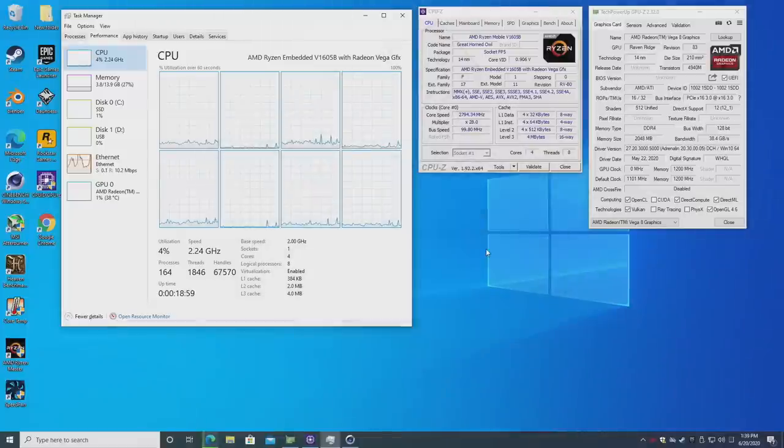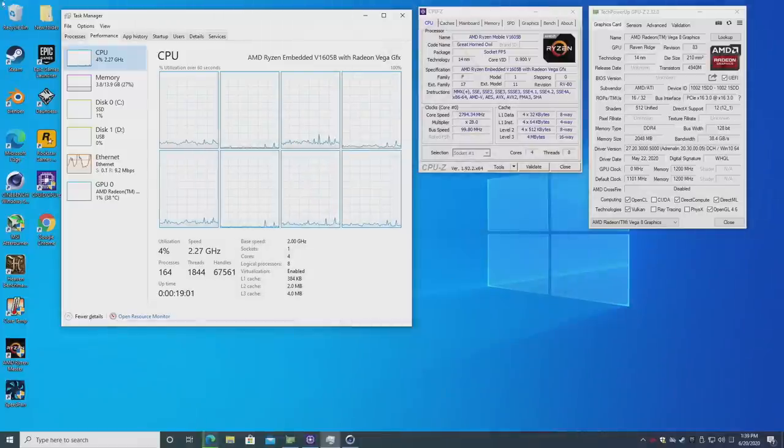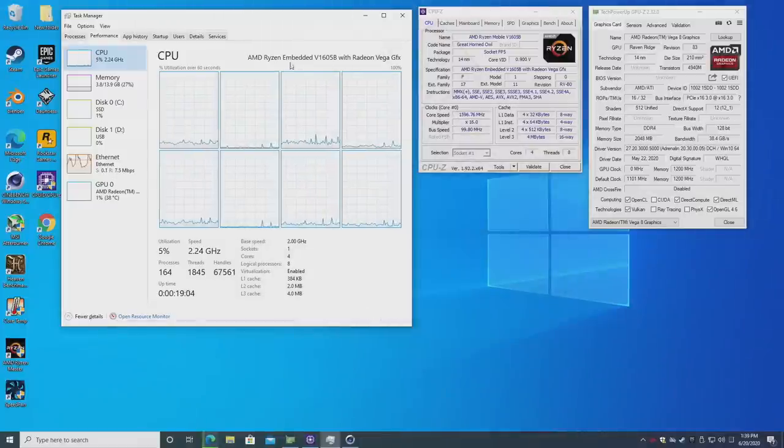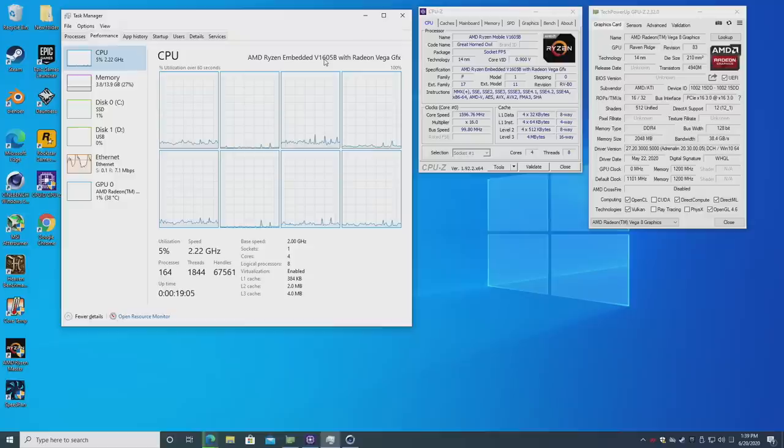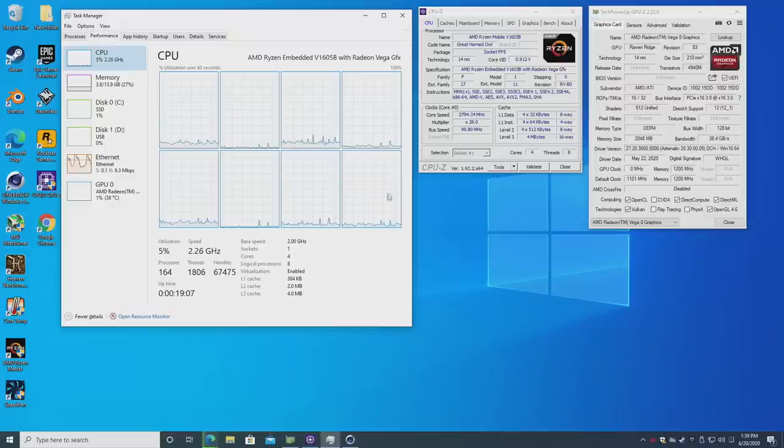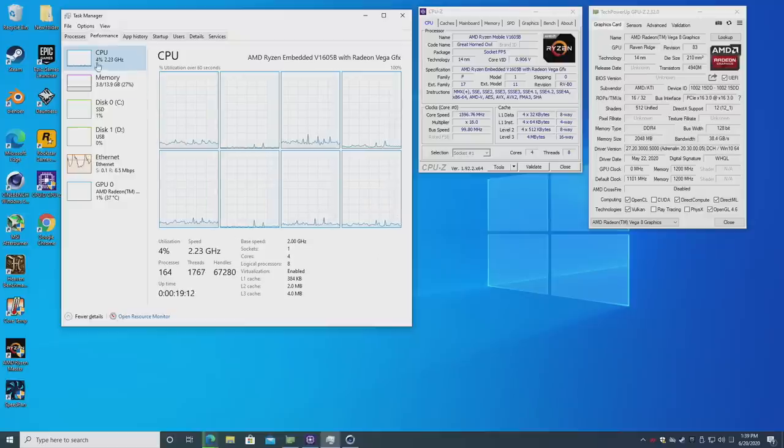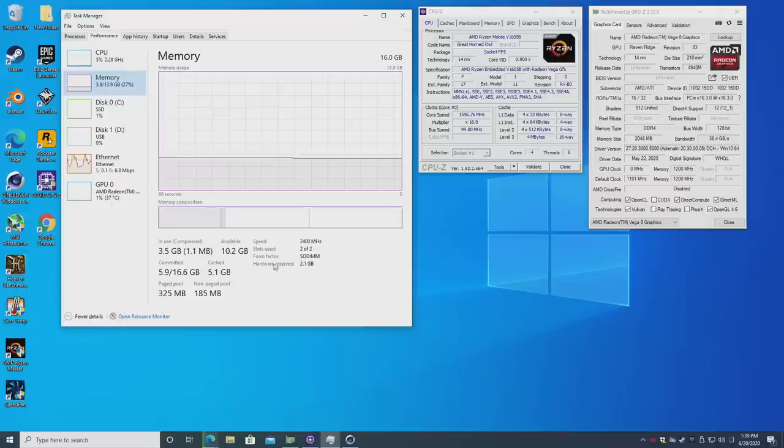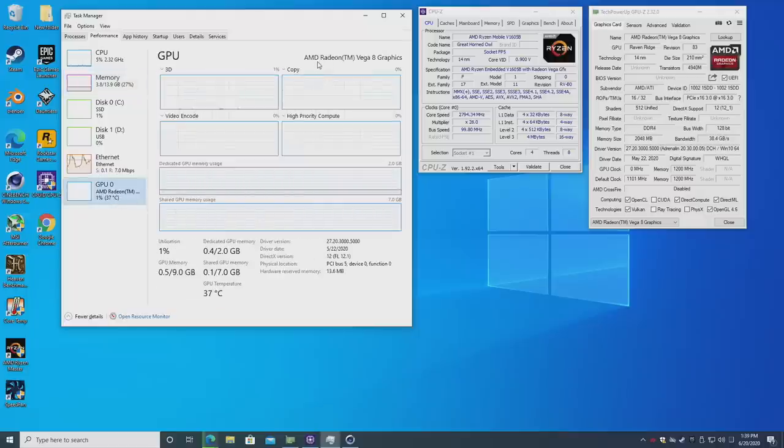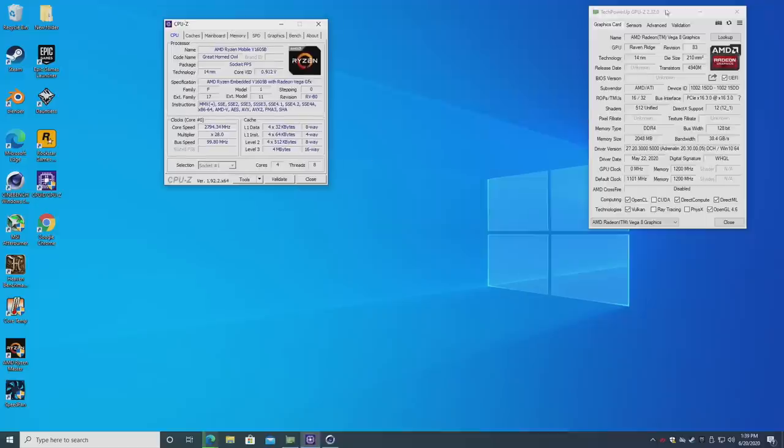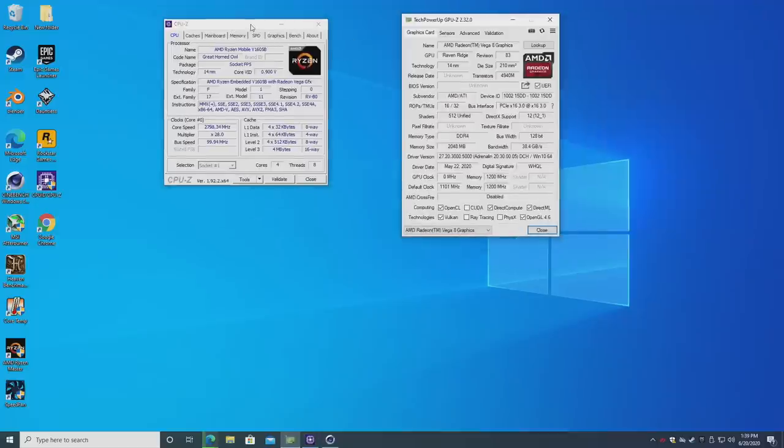I've installed Windows 10 Pro, updated all the drivers, and got a bunch of applications to test here. Real quick, we have that Ryzen embedded V1605B - four cores, eight threads, base clock is two gigahertz with a boost up to 3.6, 16 gigabytes of DDR4 at 2400 megahertz, and the built-in Radeon Vega 8 graphics.